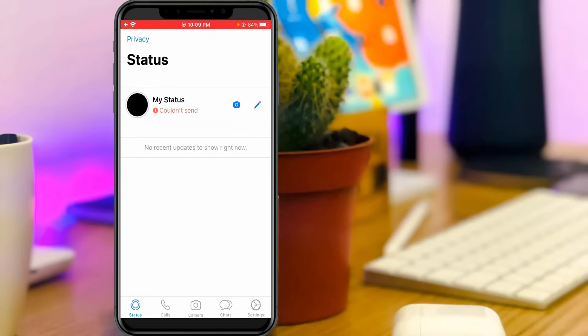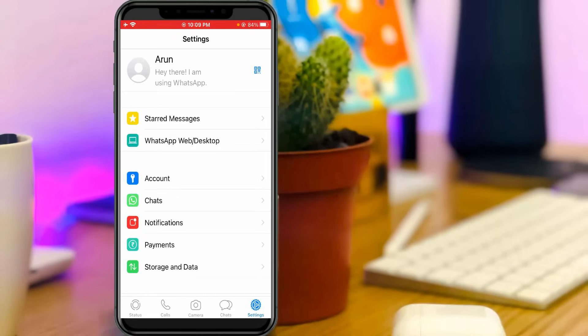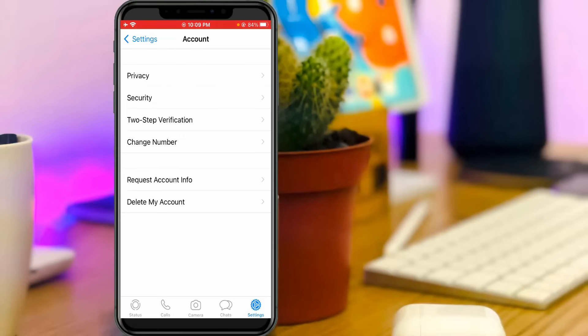So first I'll check my privacy settings by simply pressing this settings icon and then go to account settings. So here I'll access privacy.